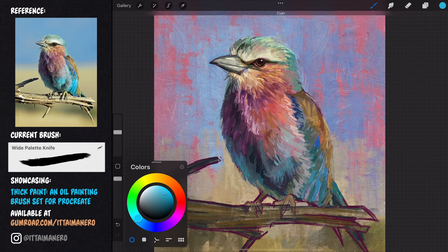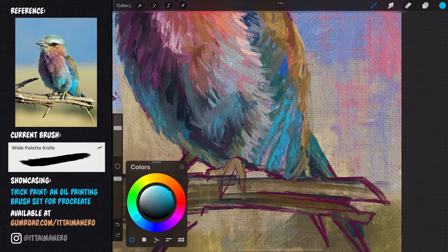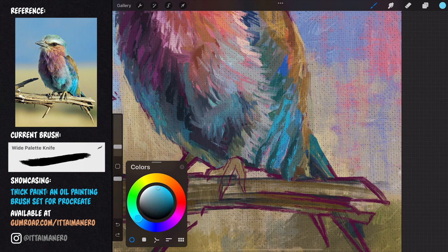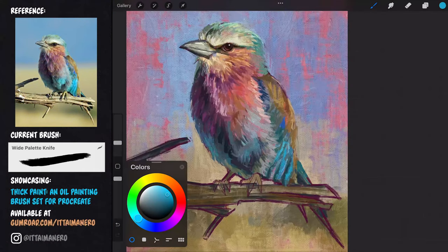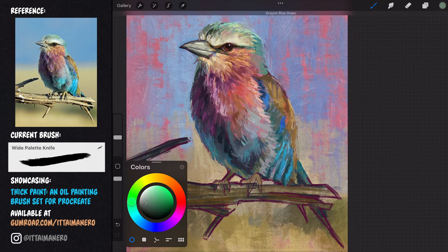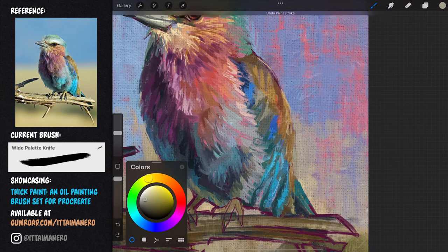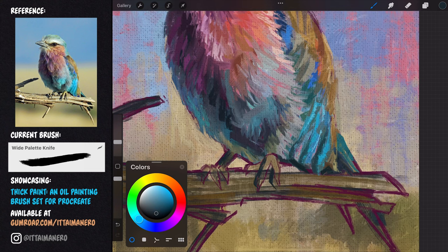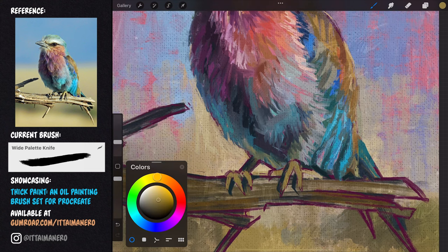For some larger feathers, like the ones we can see in the bottom part of the wings, I'm using the white palette knife brush because it will give me a bit more texture in the strokes, and that will help me simulate the texture of the feathers better.